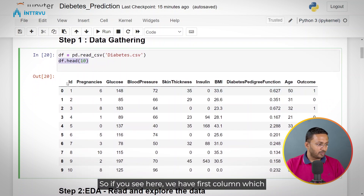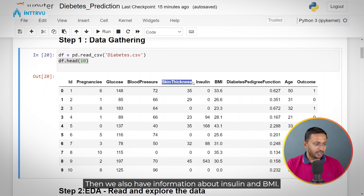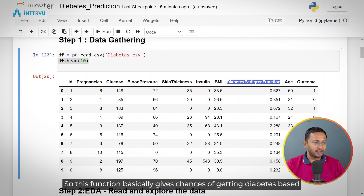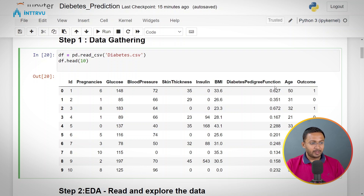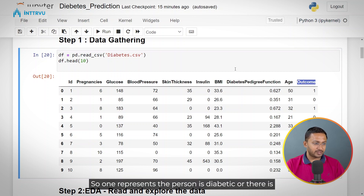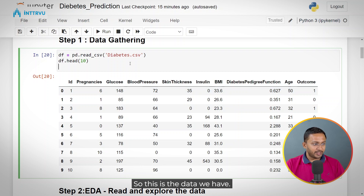We have a first column which is the ID of the patient, then number of pregnancies, information about glucose level, blood pressure, and skin thickness. We also have information about insulin and BMI. Then we have the diabetes pedigree function, which basically gives the chances of getting diabetes based on your family medical history. Then we have age. And at the end, we have an outcome column which is 1 or 0 — 1 represents the person is diabetic or there is a chance of getting diabetes, and 0 represents normal health parameters.